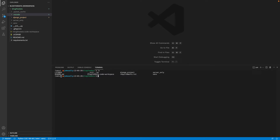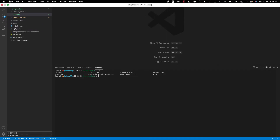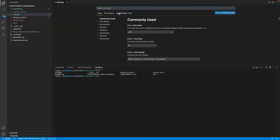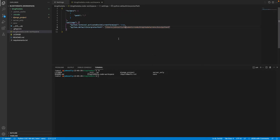You can see it's already activated for me here. The way I did that was within my preferences settings. I created a workspace specifically for my Django project. If I click on workspace and then this little file icon at the top right, it will open my settings for the workspace.